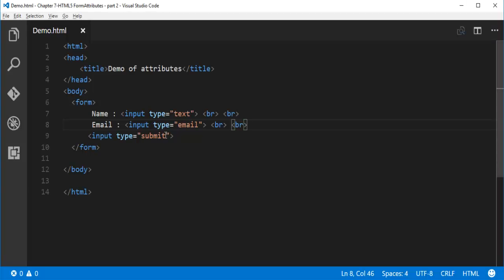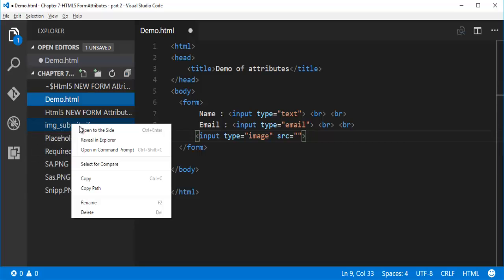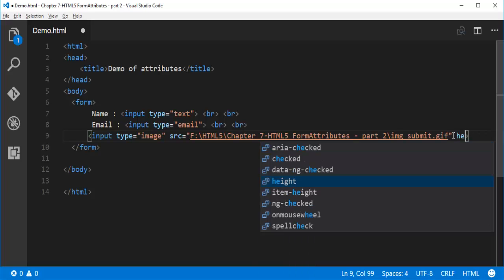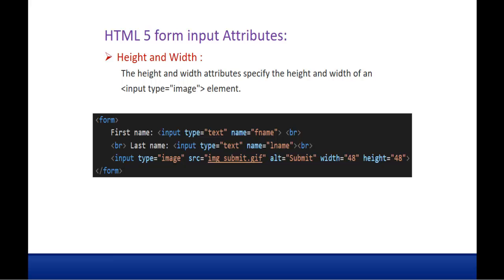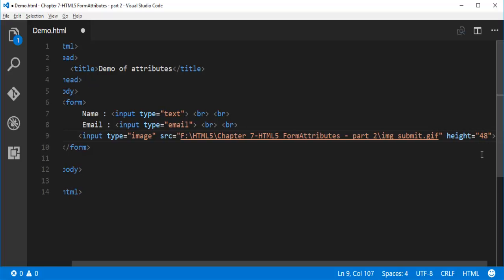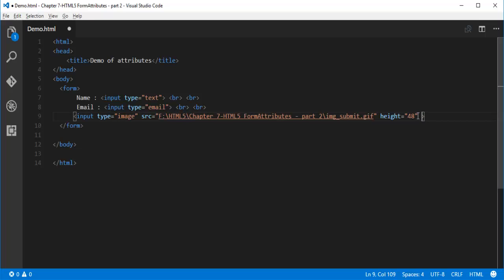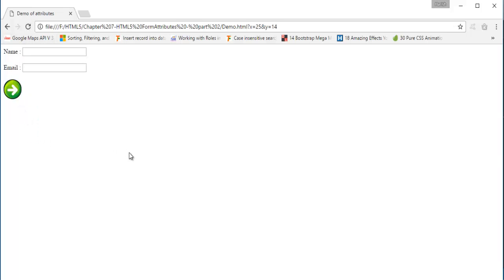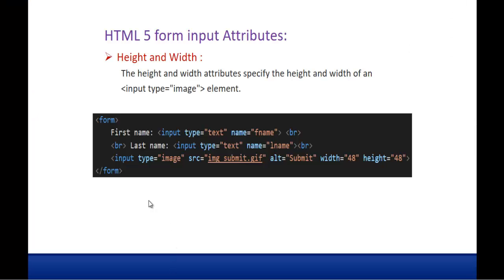Instead of submit, I can type the input type as image and give the path of that image. I have an image here, so I'll copy the path. I can set the height and width of that image — height is 48 and width is 48. When I refresh the page, I'm going to get an image here. You can observe it looks pretty cool. You can set the height and width of an input type image.